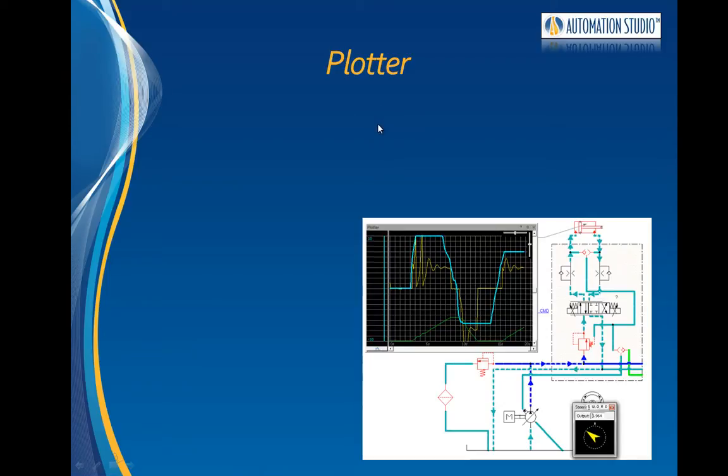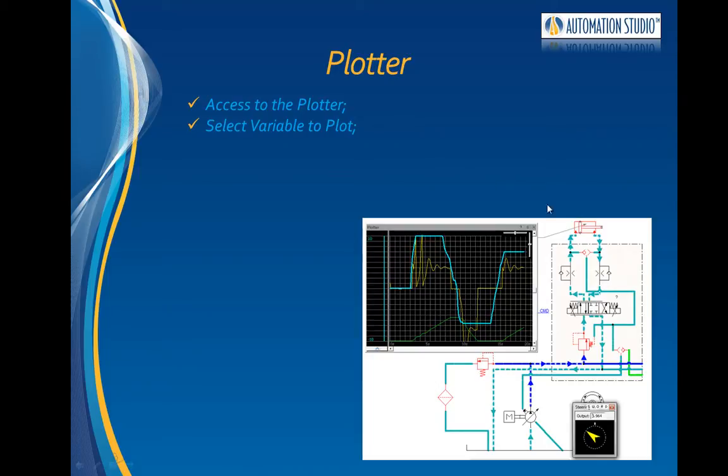This video is about using the plotter during simulation in Automation Studio. We will see how to access the plotter, select variables to plot on the circuit,